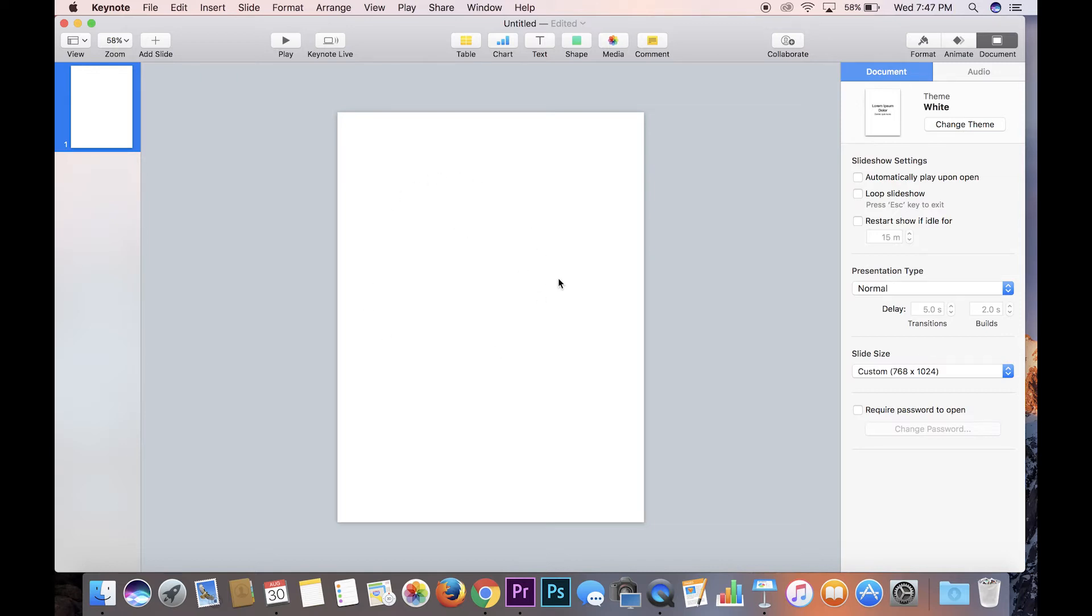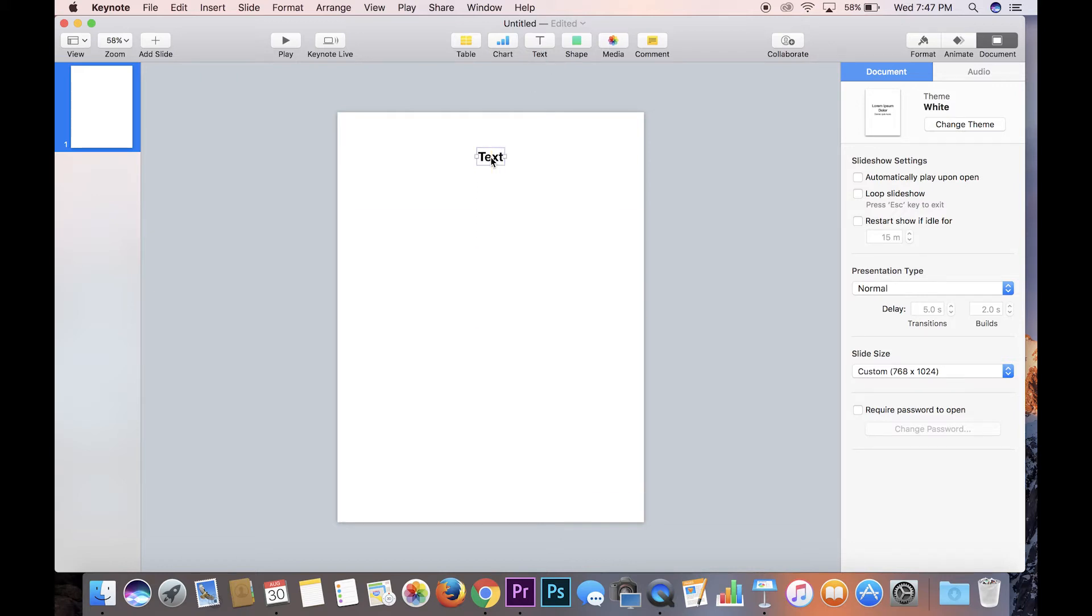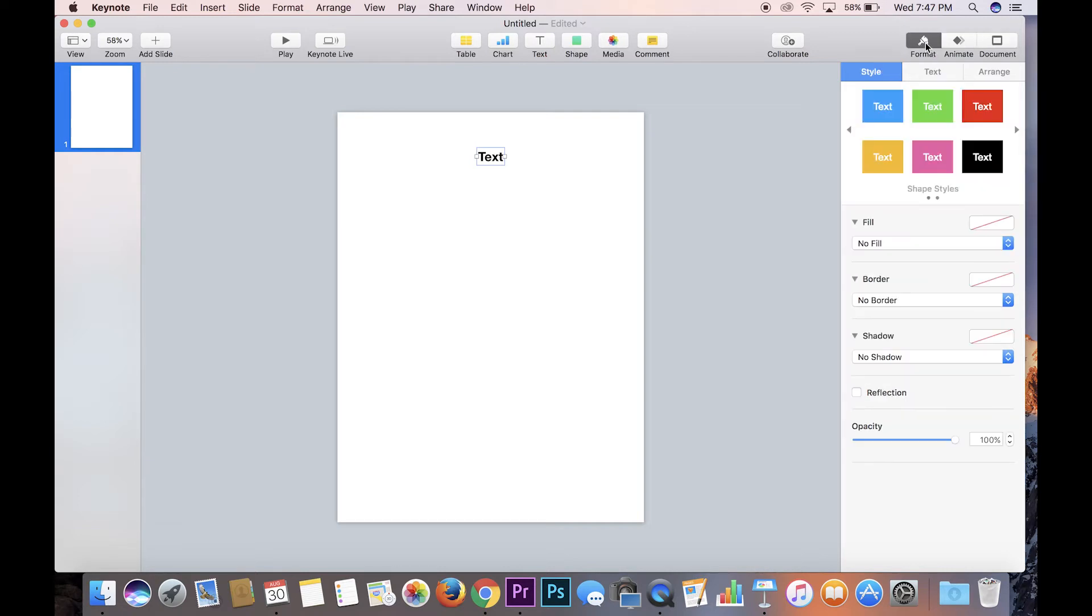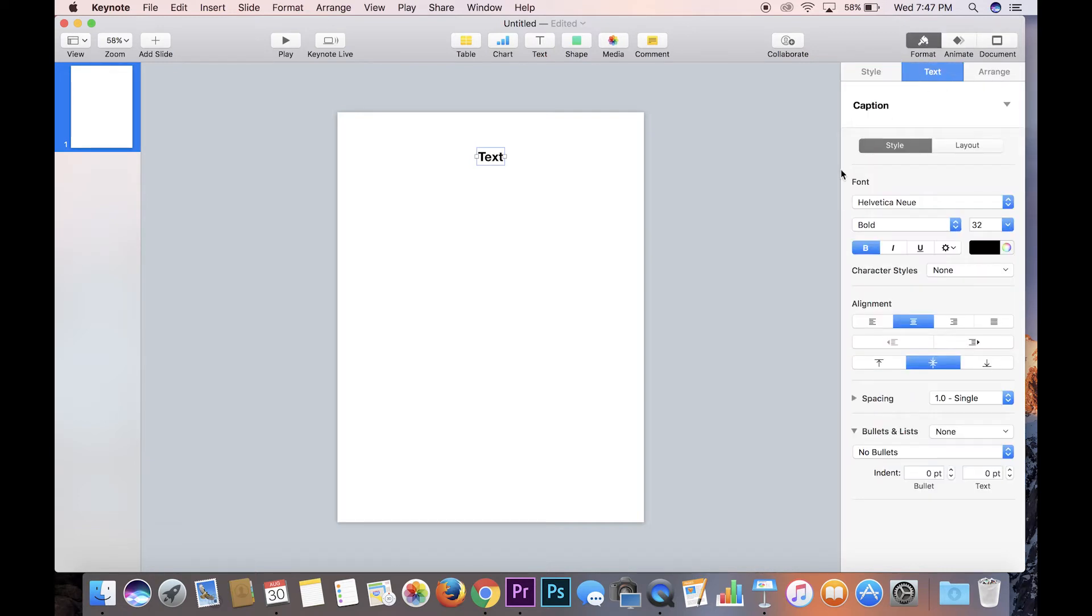So the next thing you're gonna want to do is hit text and it'll create a text box. And then what you're gonna do is create text. And so let's go up here to the left and under format you have style, text, and arrange. Text is what we want. That way you can pick the fonts and you can mess with all the other features of it.